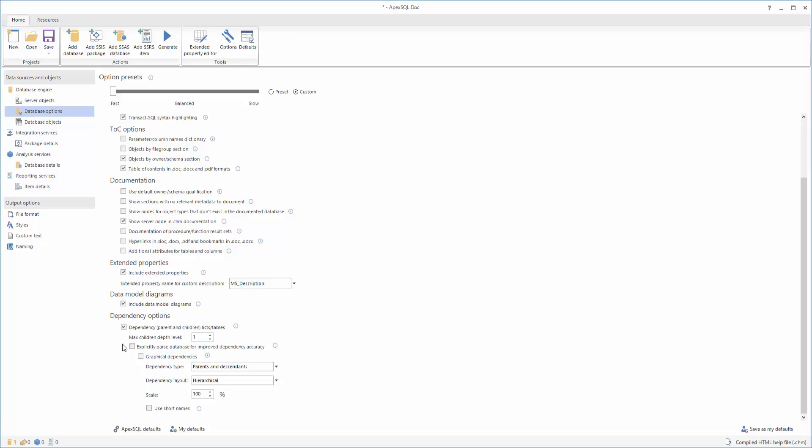Then, select the explicitly parsed database for improved dependency accuracy option, and check the graphical dependencies option in the Dependency Options section.